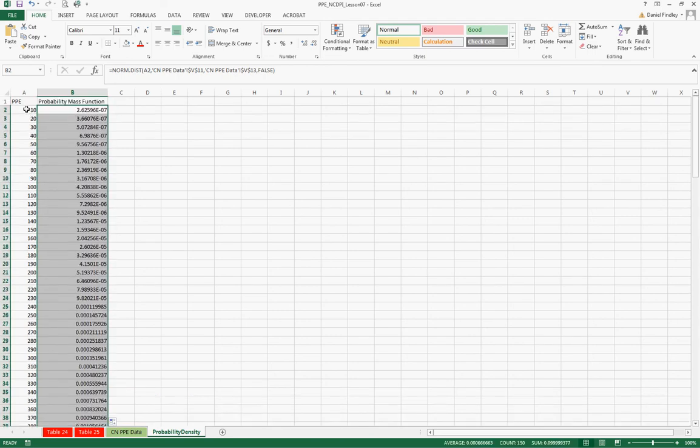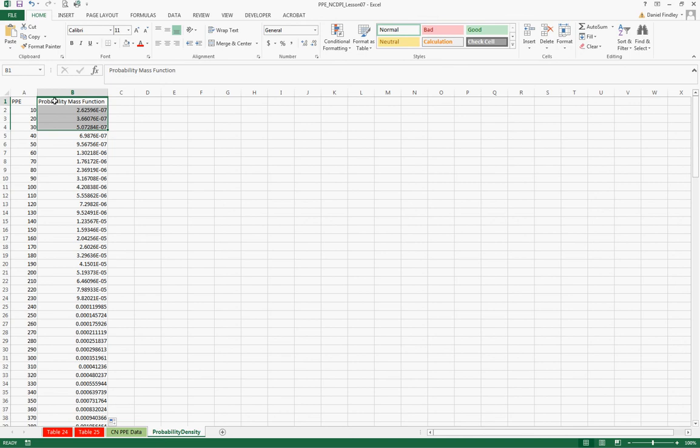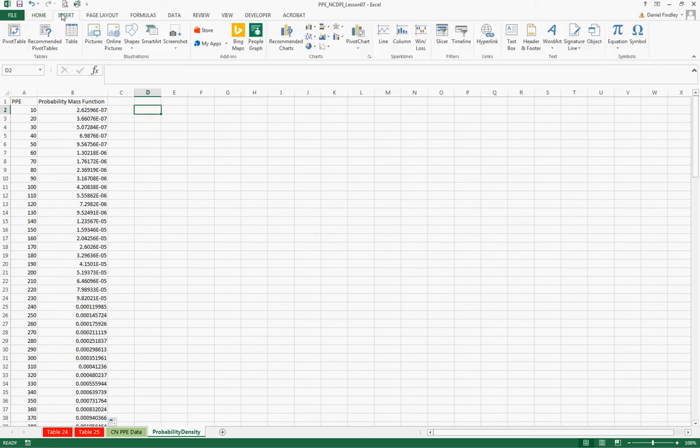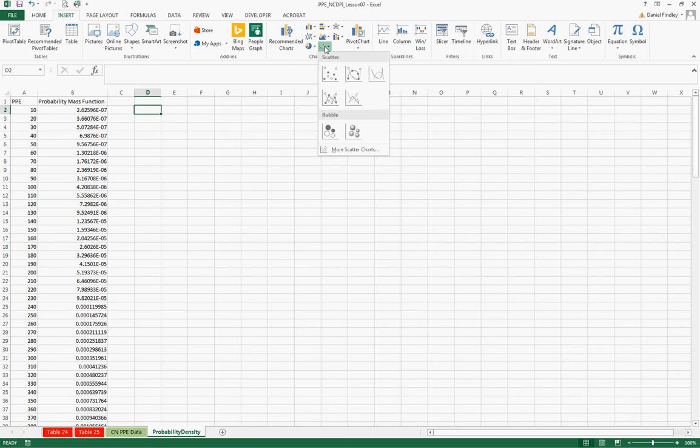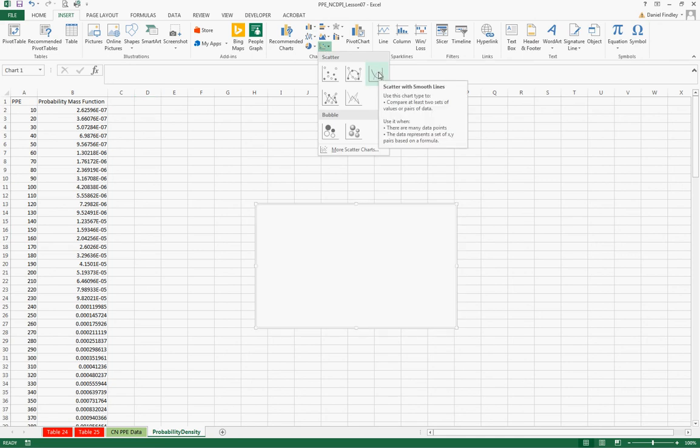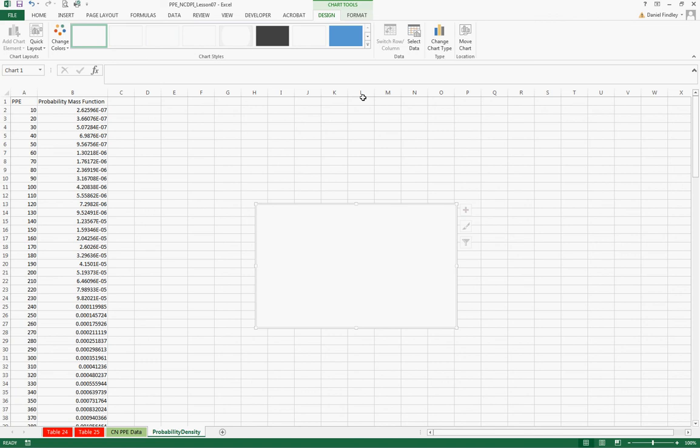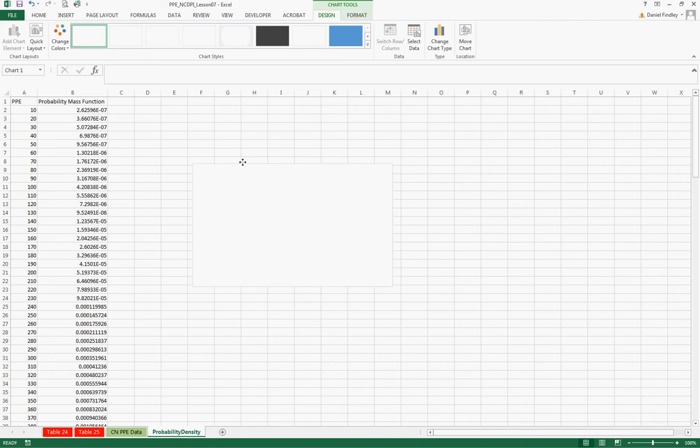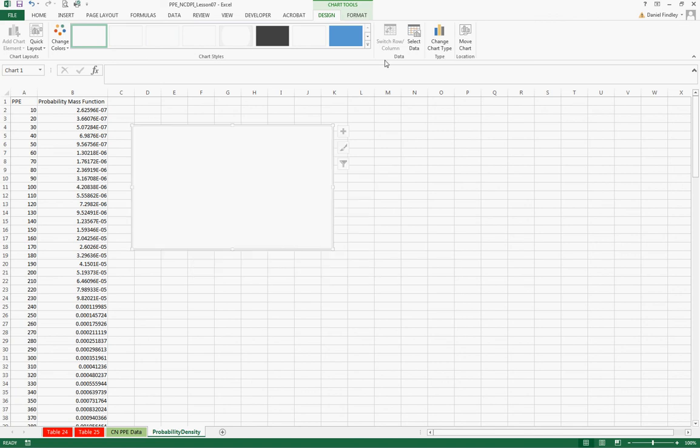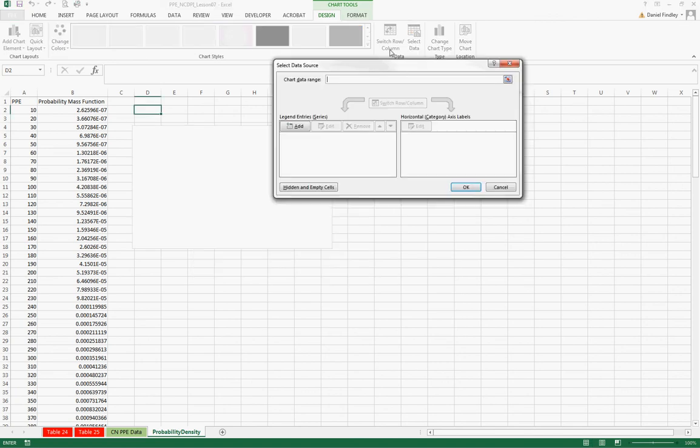So now we have our PPEs and our probability mass functions for each of those. And a lot of times it's very helpful to graph what we're seeing. So let's create a graph. We're going to insert and we'll do a scatter plot with just lines and no points so it'll look smooth.